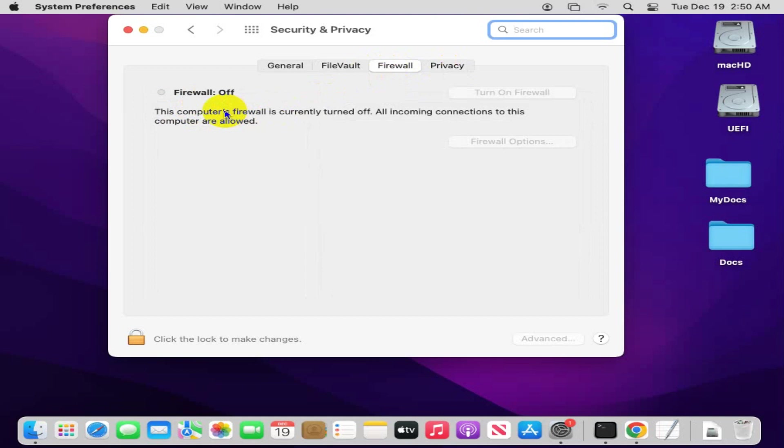Firewall is turned off and it's by default turned off. To turn it on, first of all click on the lock to unlock your System Preferences, and then you can turn it on.